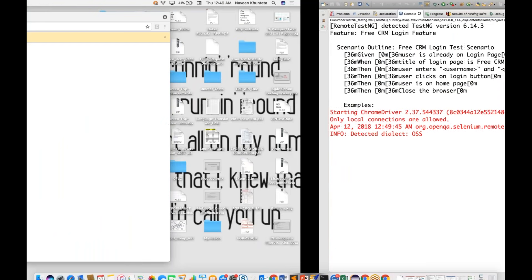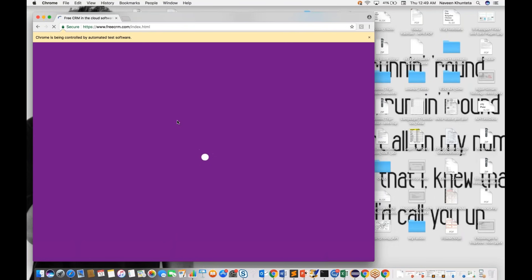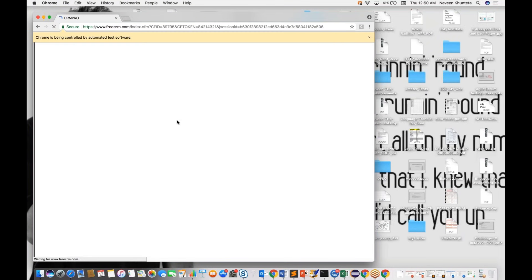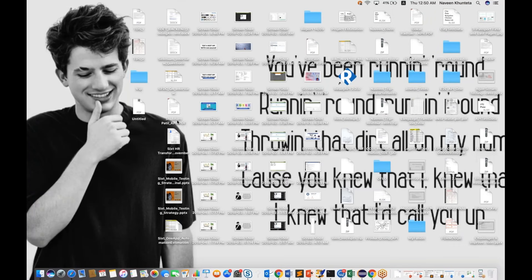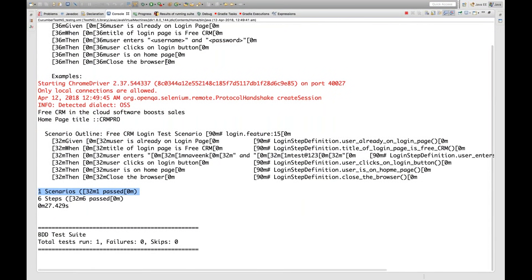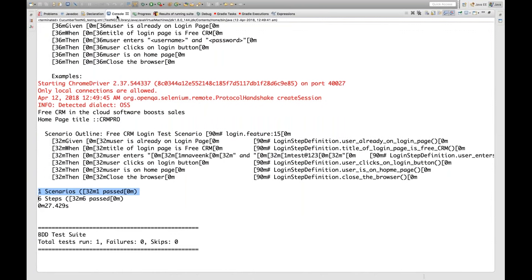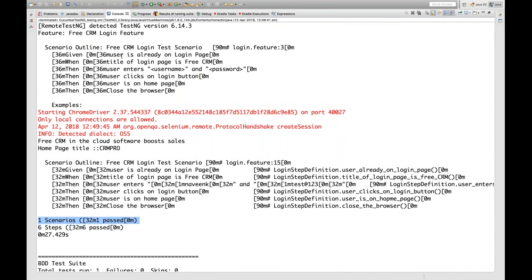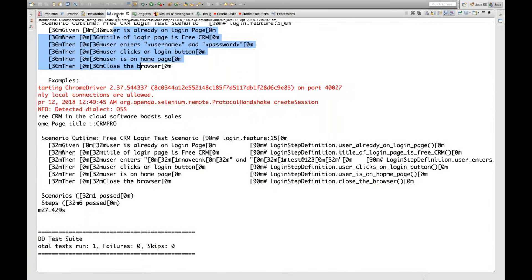Let's execute through TestNG Suite first. You can see the browser is getting launched. In the feature file I have written: go to the home page, check the title of the page, login to the application, and check that the user is on the home page. Once the user is on the home page and the page is fully loaded, the browser is closed. You can see one scenario with six steps all passed - everything is green in the console with pretty output.